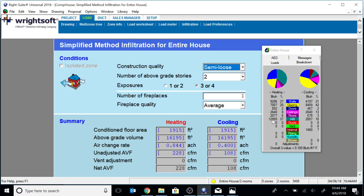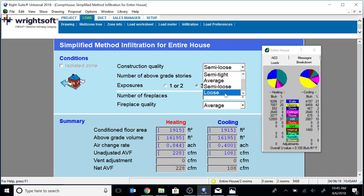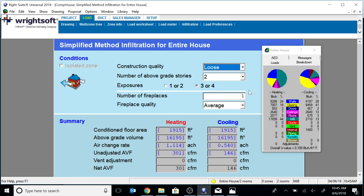Semi-loose is pretty much where I was. I do blower door testing five times a week minimum, and most houses are considerably leakier than my house — I'd say probably 90% of them, unless they're new. Most houses would be in the loose category. You can see how much the load can change when you adjust the infiltration — it's pretty big. I think a lot of people are missing the boat on accurate heat load calculation if they're not using the blower door method.